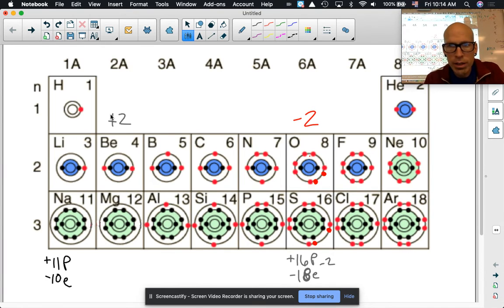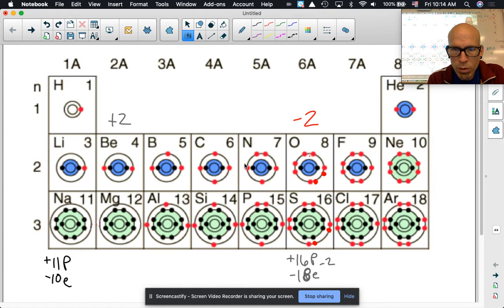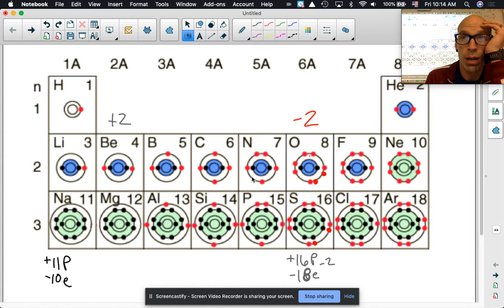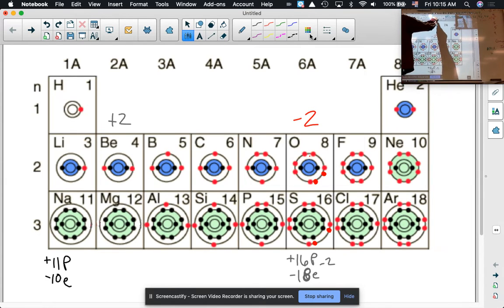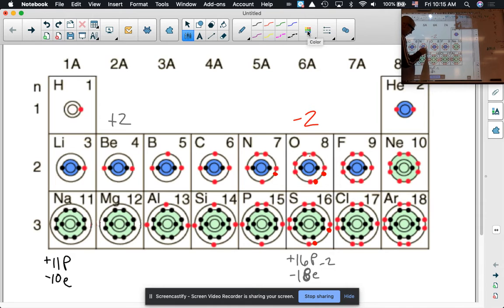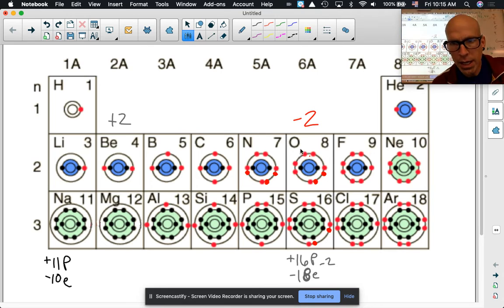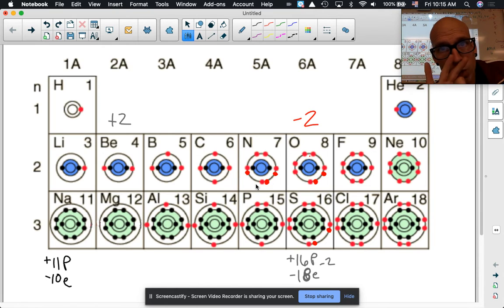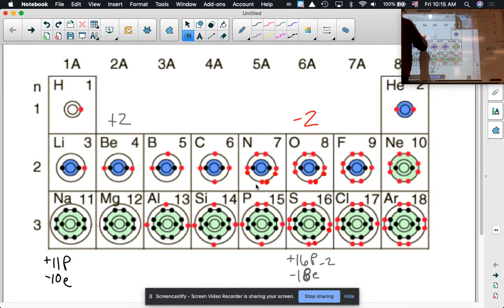Now let's look at nitrogen. It has five electrons in the outer level and wants an octet. What would nitrogen most likely do to get an octet? It would probably gain three electrons. Adding one here, one here, one here — now around the nitrogen we have two, four, six, eight — a full octet. Since it gained three negative charges, it becomes a negative three charge.